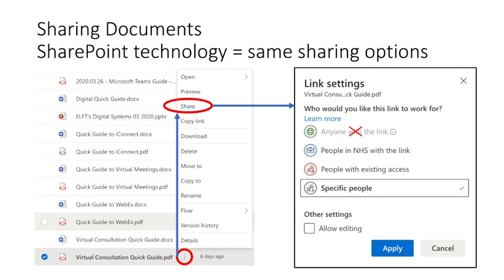If you want to share a completed document, click the ellipses on the right of the document and you'll see a set of options - click Share. This gives you the choice as to how you share this document or file with other people in the NHS. Microsoft Teams within the NHS has been configured so that you cannot share documents or items outside the NHS. You can, however, share documents or files with anybody with an NHS email. You can also share it to people with existing access or specific people, and depending on how you want the document to work, you can also allow editing.